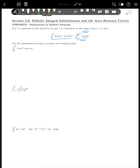For this first example, we're looking for something we can substitute for u such that when we take its derivative, we get something already in the problem. A good choice is cosine, because the derivative of cosine is negative sine, and sine is already in the problem. So we let u = cos(x), then du = -sin(x) dx.